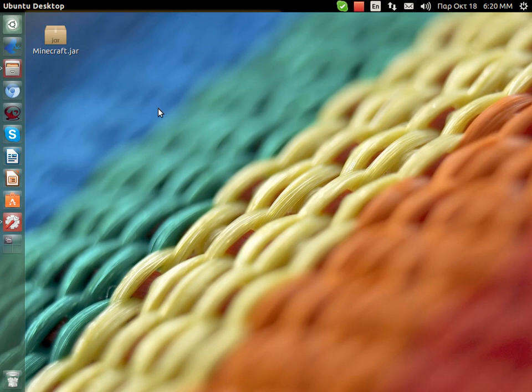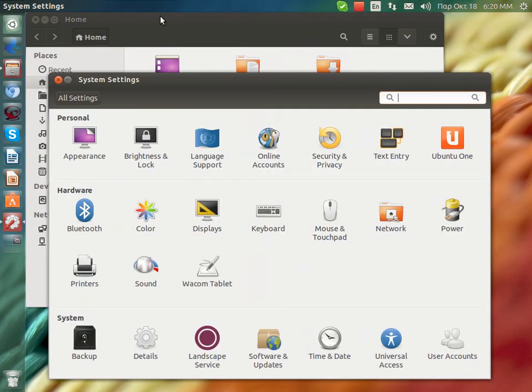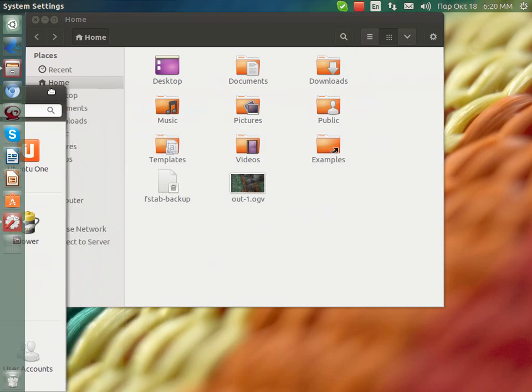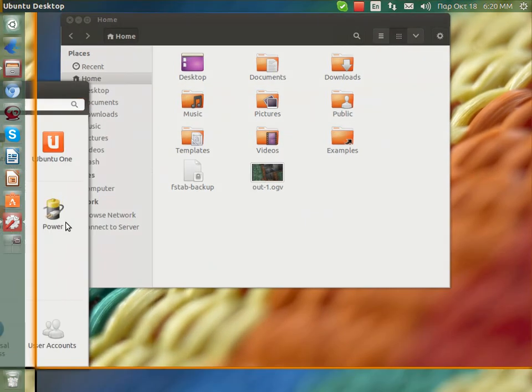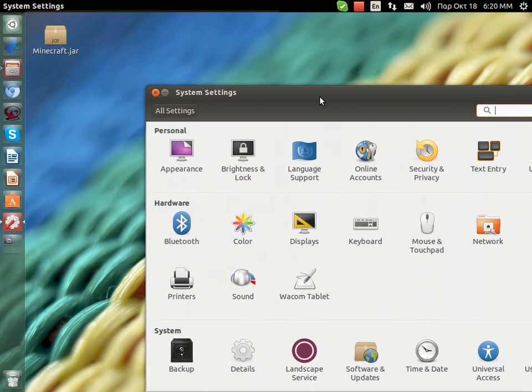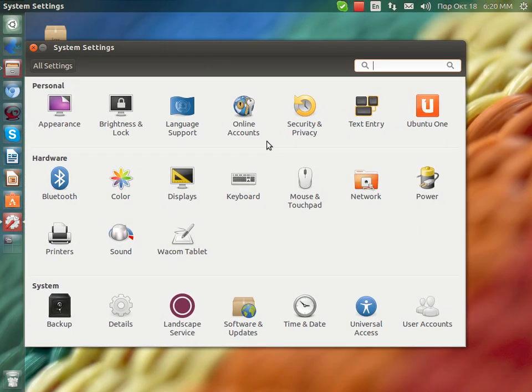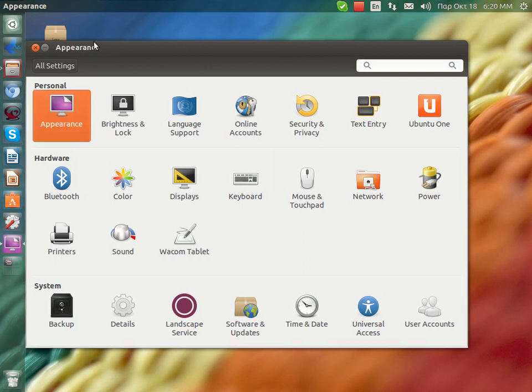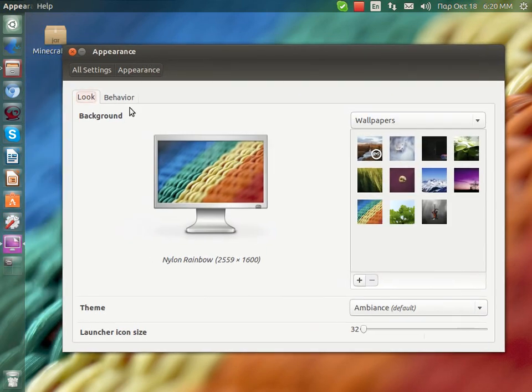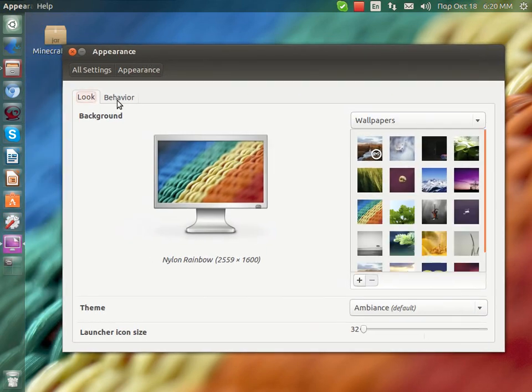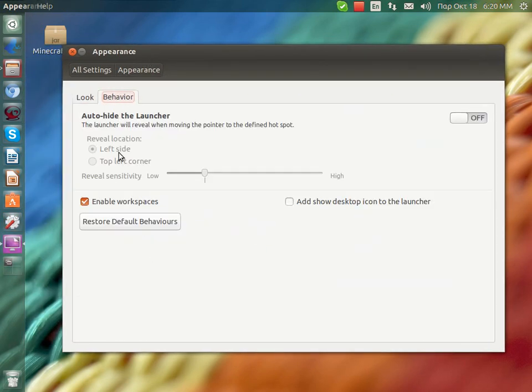So first of all what you're going to need to do is open up system settings. We are going to go where it says appearance and we are going to go to the behavior and enable workspaces.